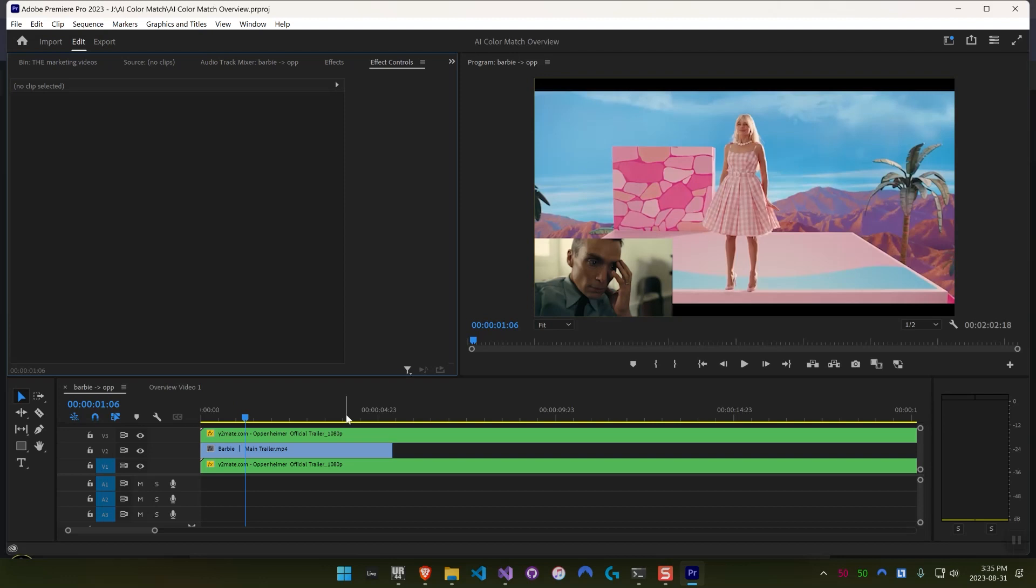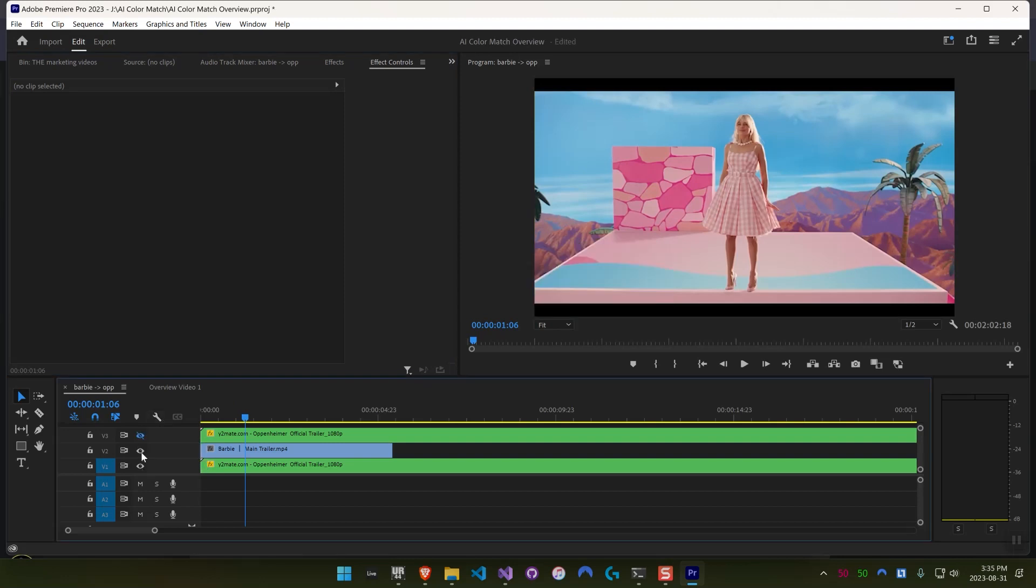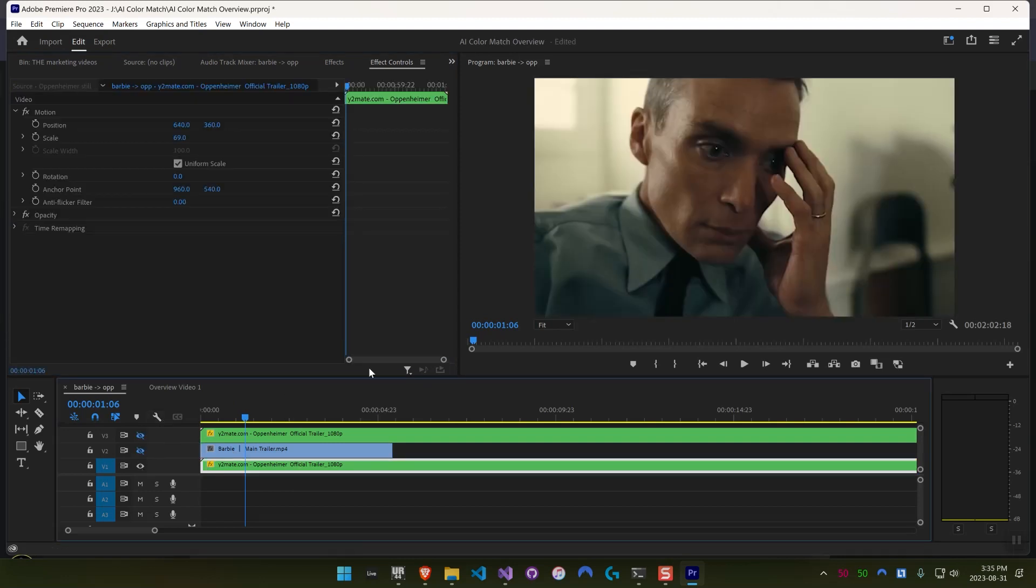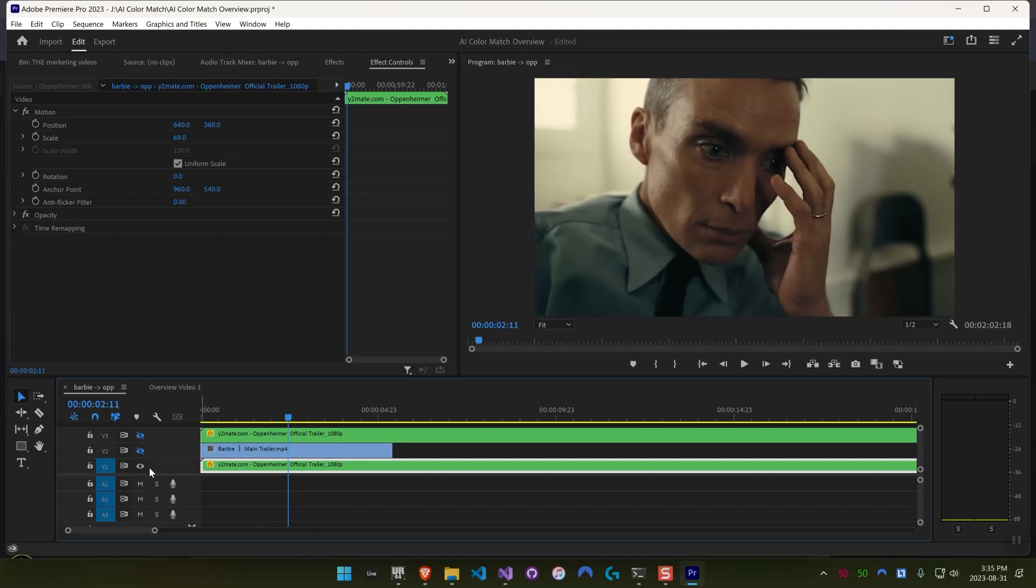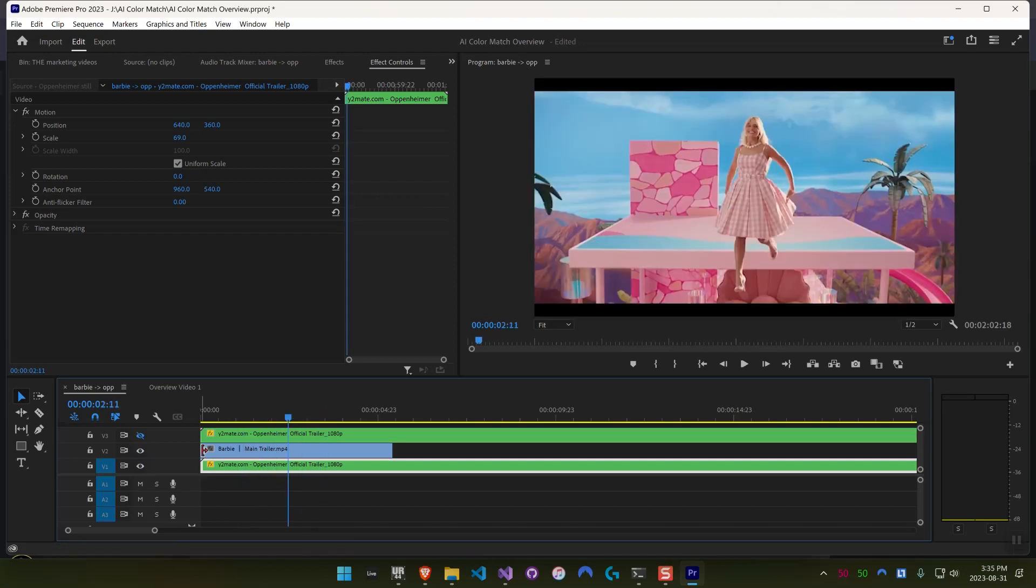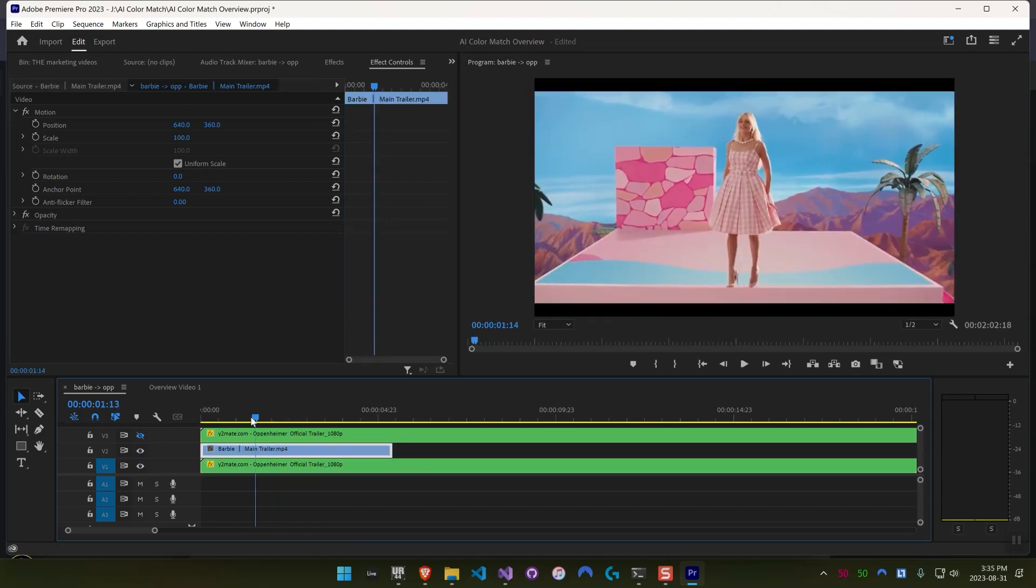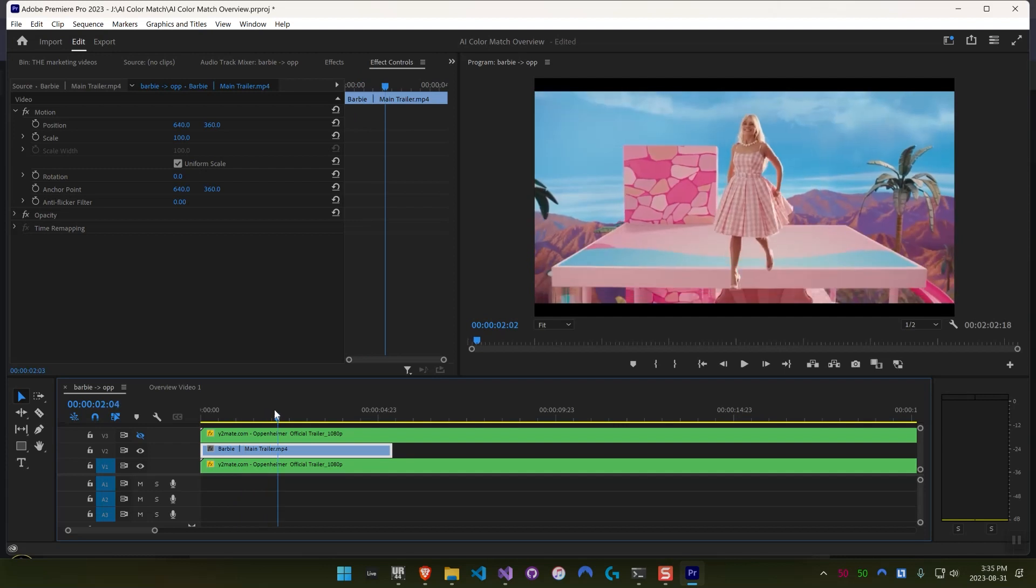So I'm going to show you this next example in Premiere Pro, just to show you that the effect works basically the same in After Effects and Premiere Pro. Here I just have a sequence with three tracks. The top one is just this little preview in the corner of what the bottom track actually is, which is this still from the Oppenheimer trailer.